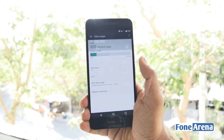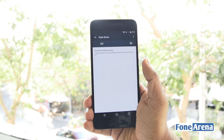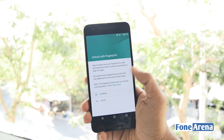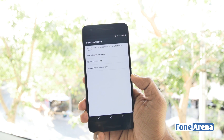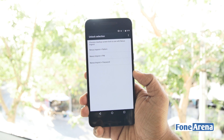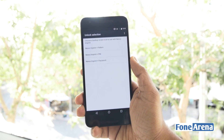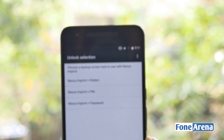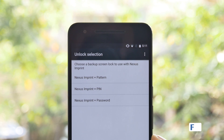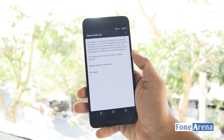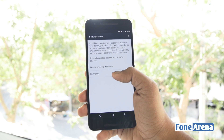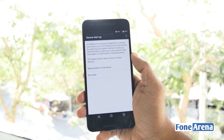Android N introduces a new built-in data saver feature. Android Marshmallow brought fingerprint recognition support, but users were able to use only a PIN as a backup option. Now, users can also opt for a pattern or a password instead of a PIN as a backup. It can also be set to ask for a password, PIN, or pattern upon boot or reboot.